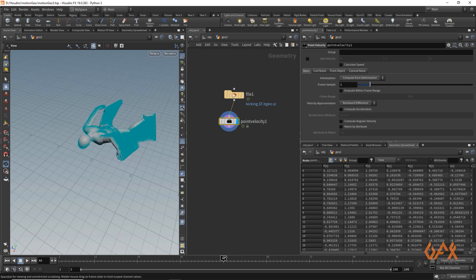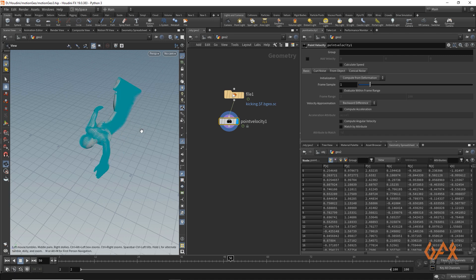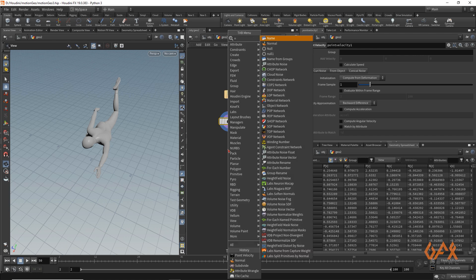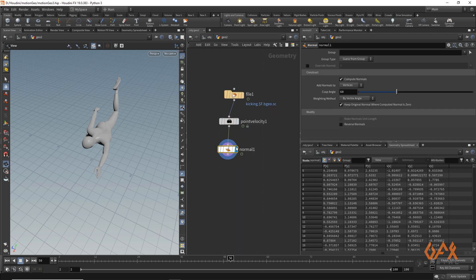Now we have velocity information on our points. The concept is that we need to identify the faces — or rather the points — that are facing towards the direction of velocity. For that reason I need normal information on my points, and I'm going to use a Normal operator. I want that on Points, so I click on Point.